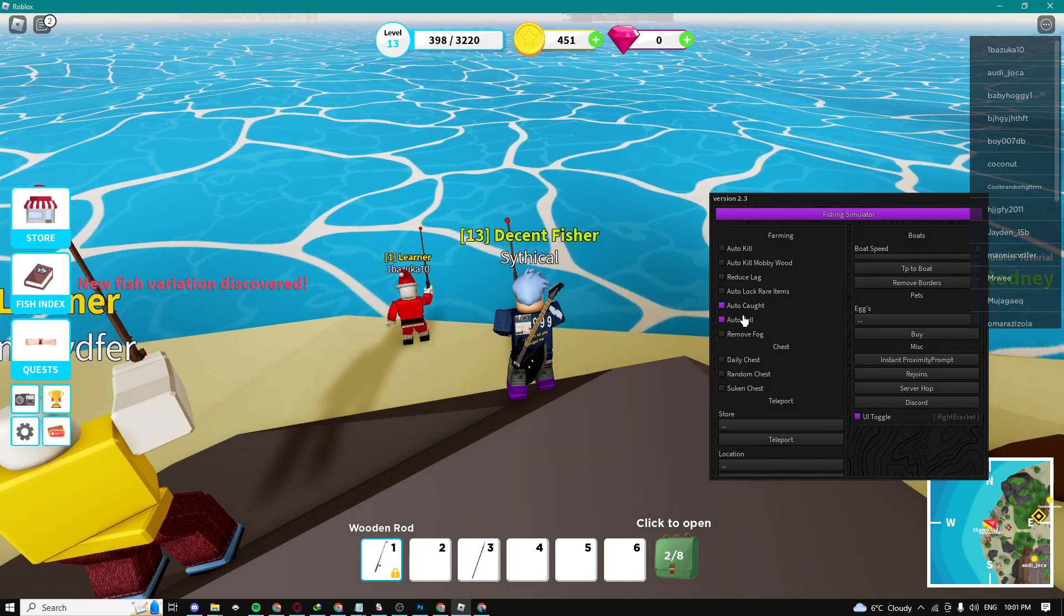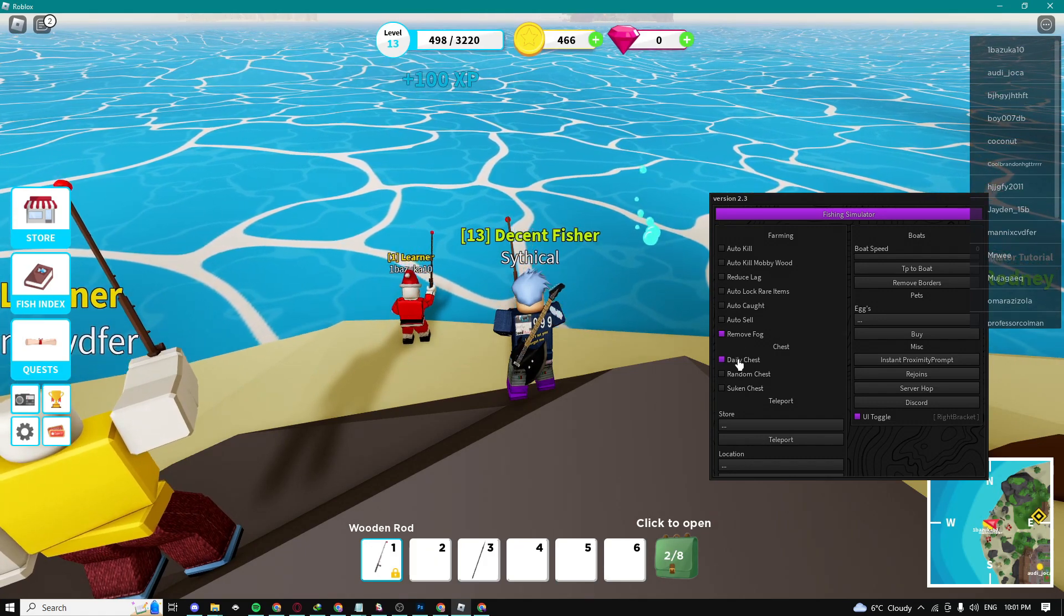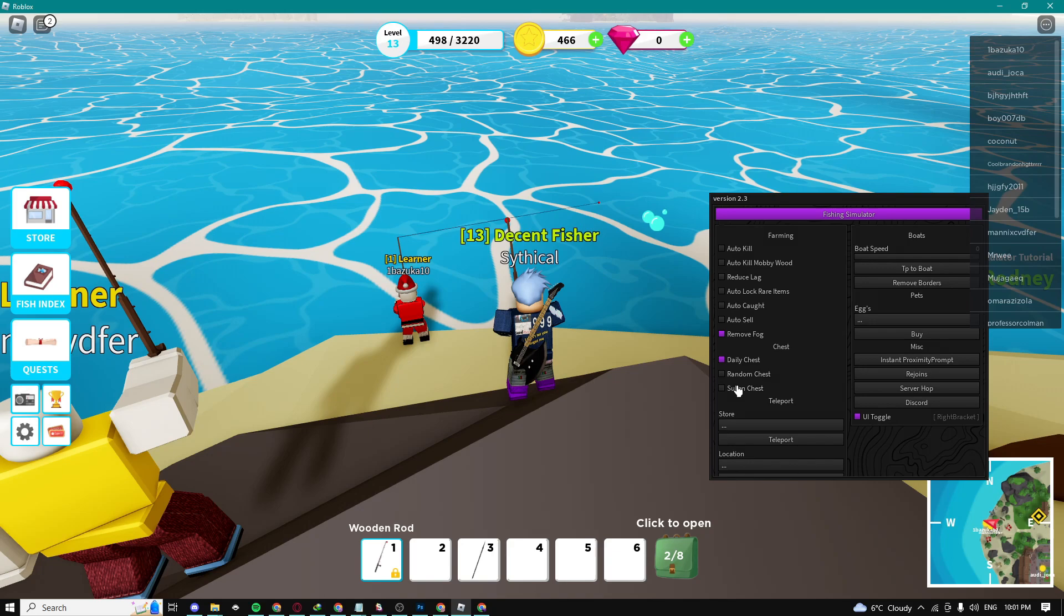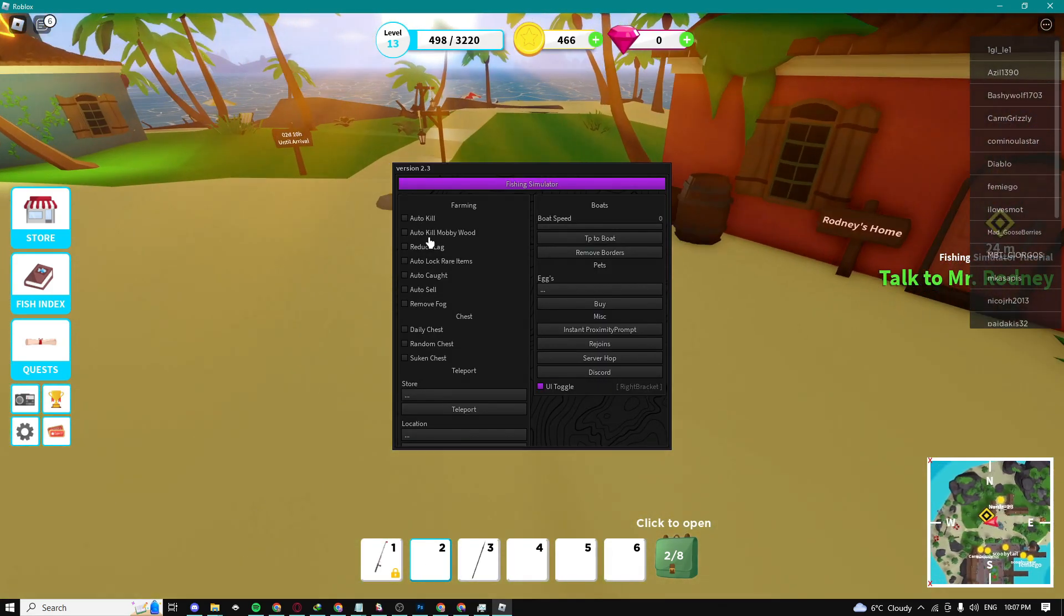Here we can remove fog. We can claim daily chest, random chests, and second chest. Make sure you guys don't really use too many features because, as you can see, my game just got really laggy because I can't really do all this stuff at once.